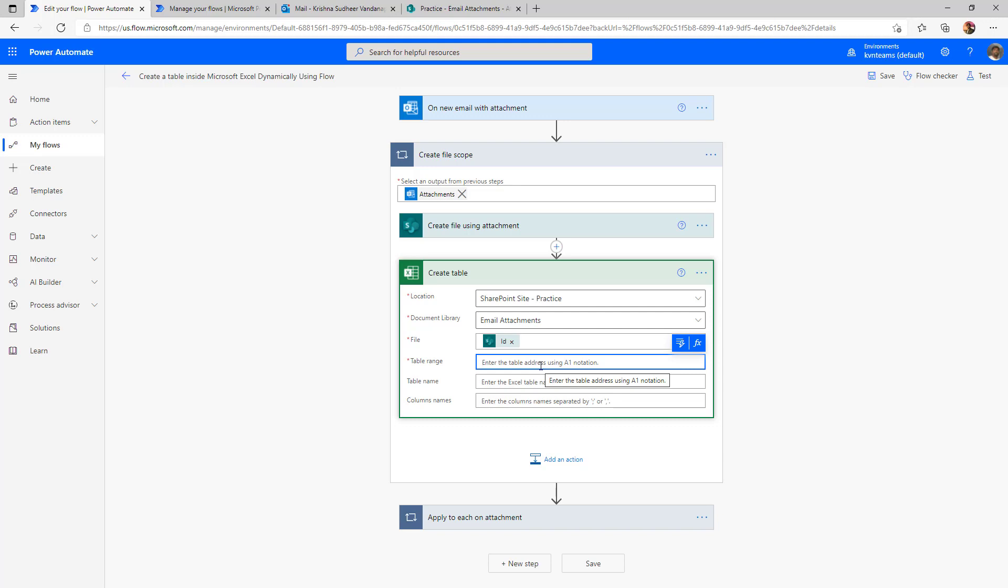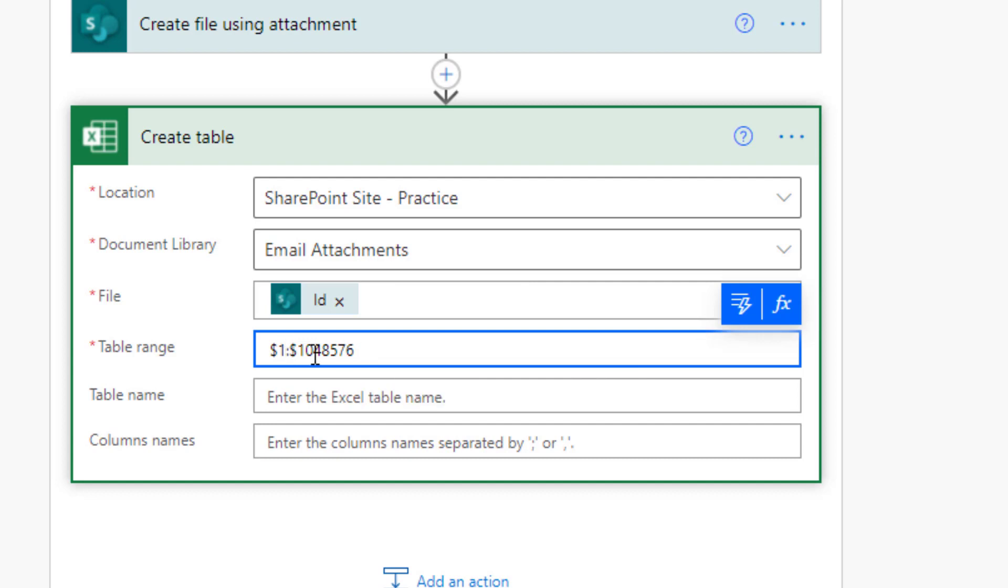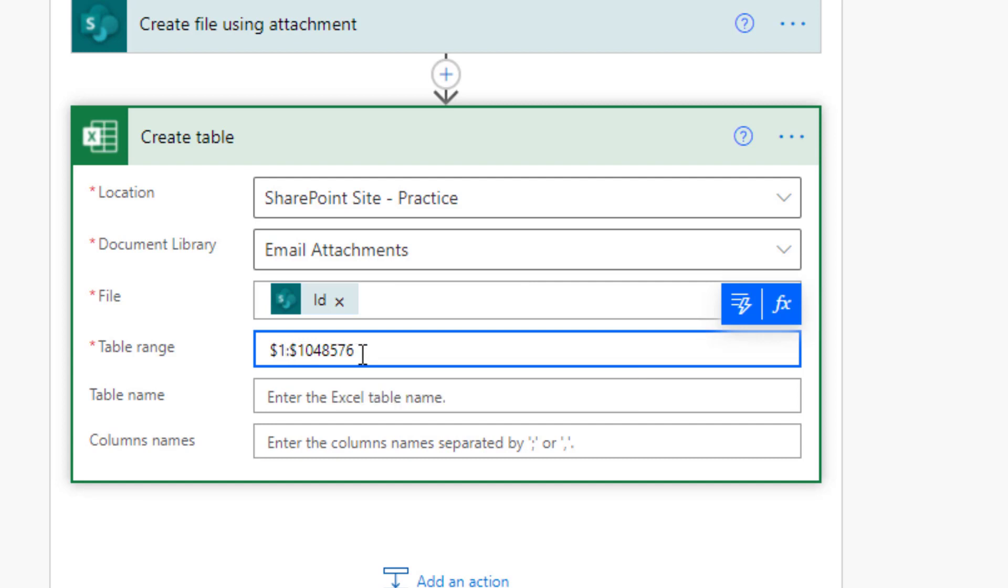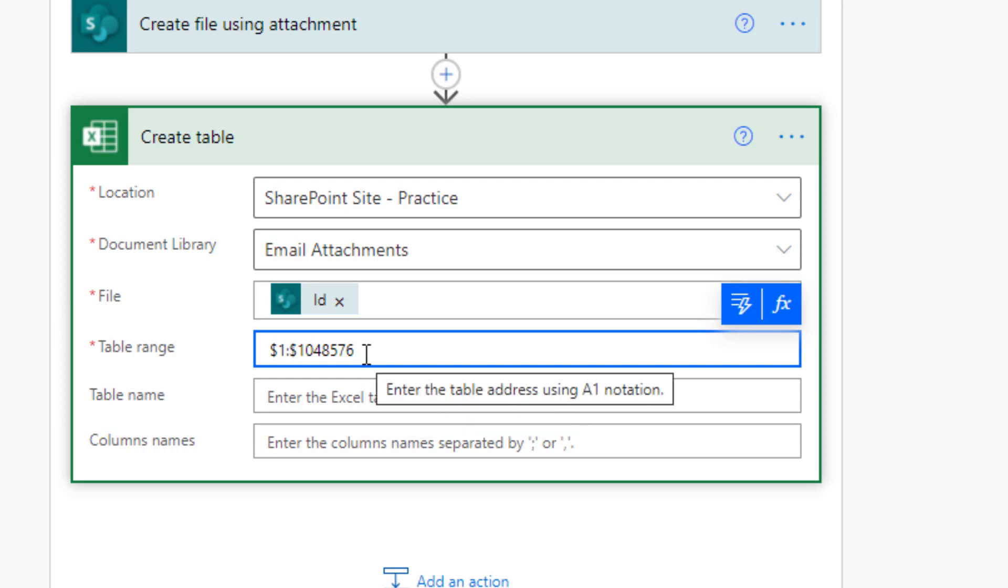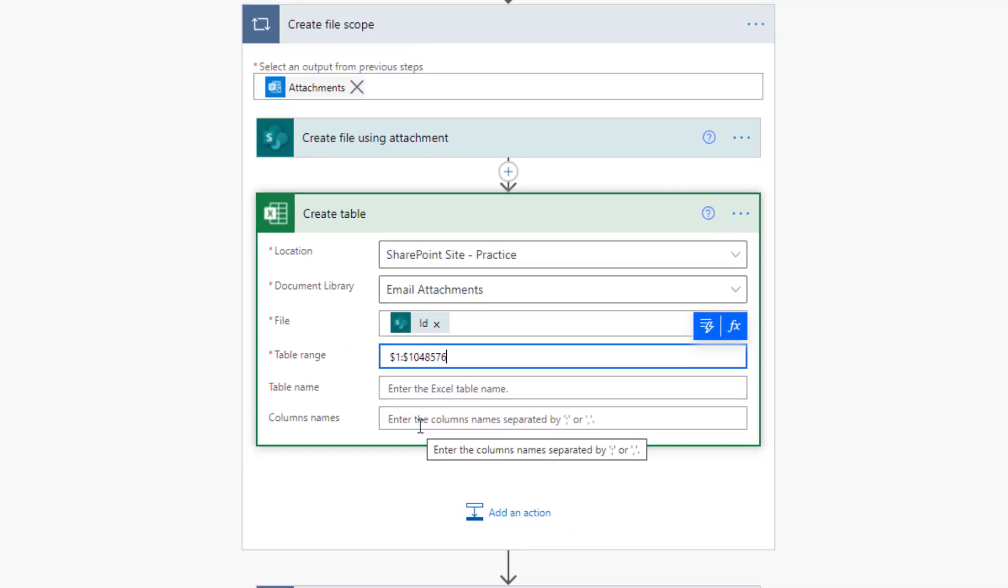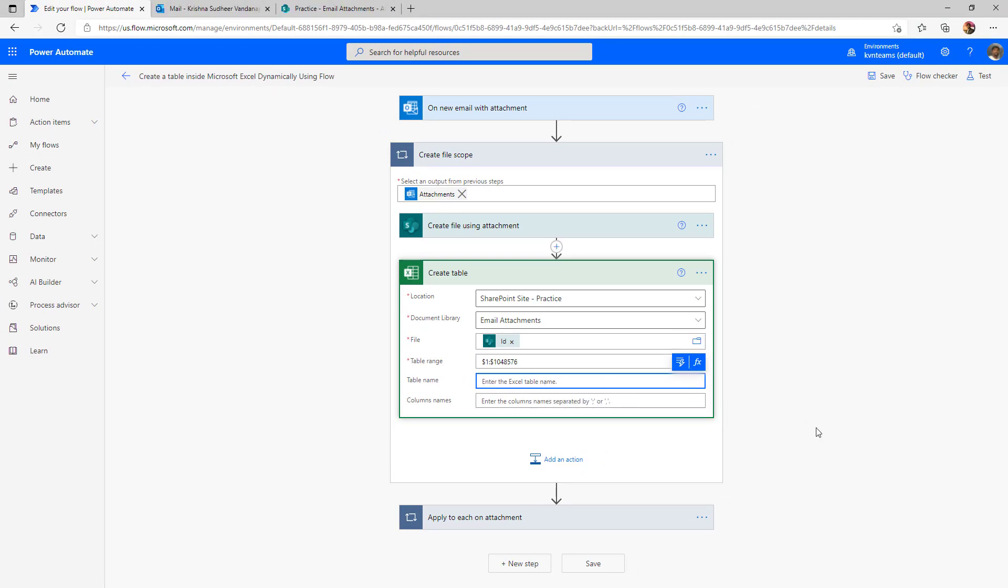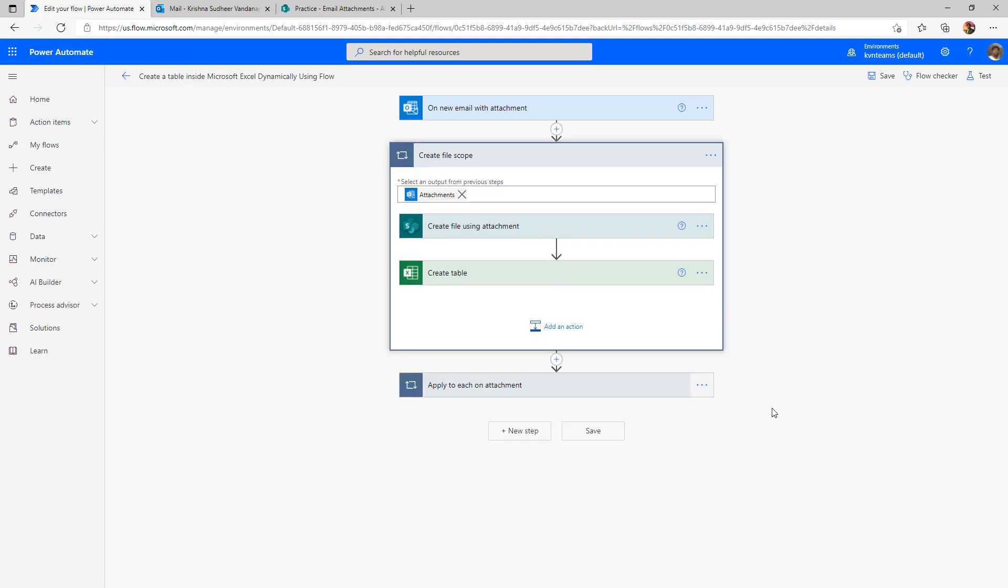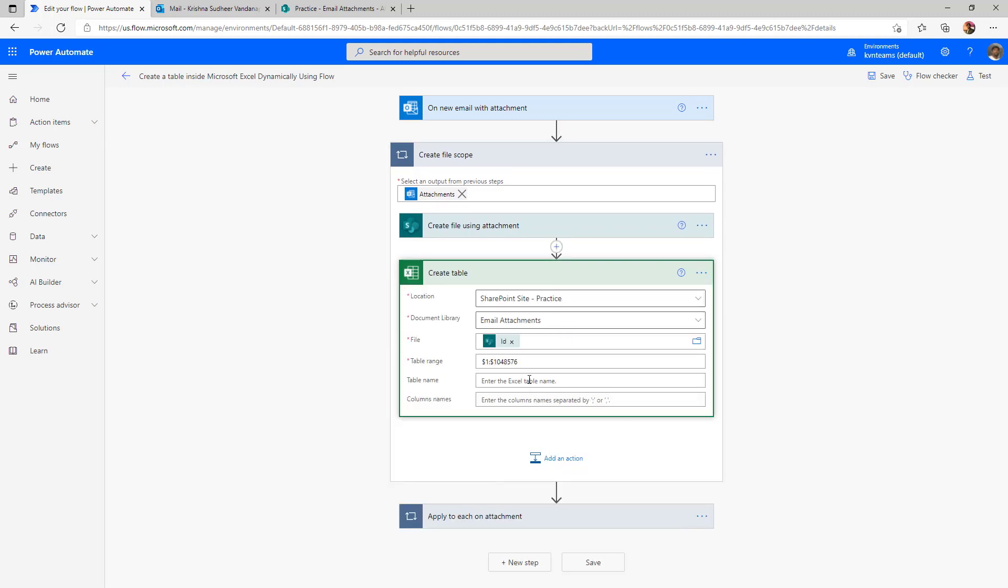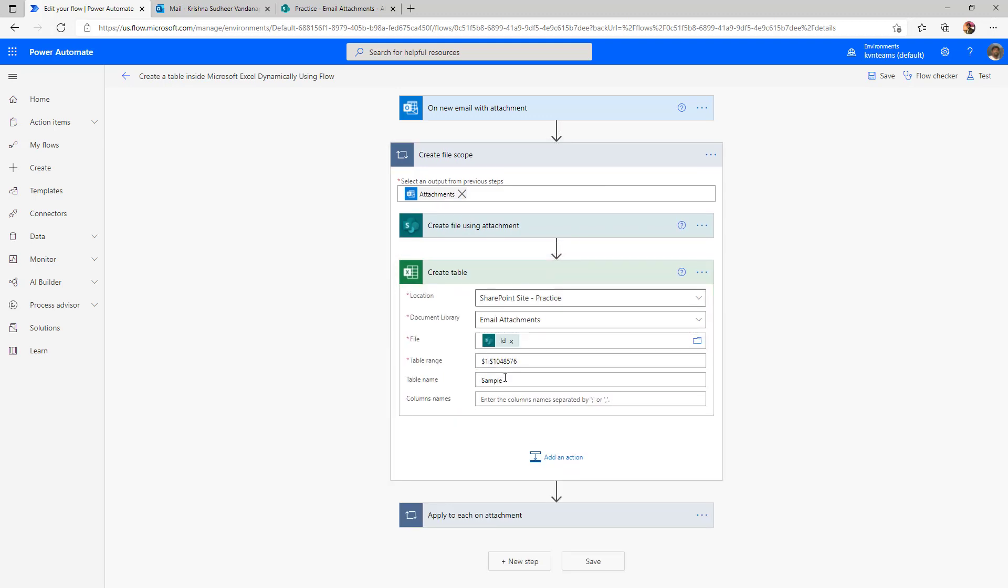However, what we can do is we can convert the entire Excel into a table by specifying dollar one column dollar one zero four eight five seven six, which means one million forty eight thousand five hundred and seventy six. This is the maximum capacity of an Excel file. So what I'm doing, I'm going to create the table on the entire Excel. Then last parameter we need to specify is what is the name of the table I want to give. If I don't specify the table name, it will create the table name randomly. So here I'm specifying my table name as sample. So I have specified all the parameters.